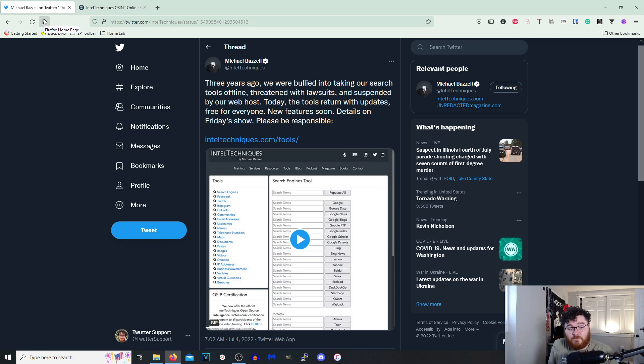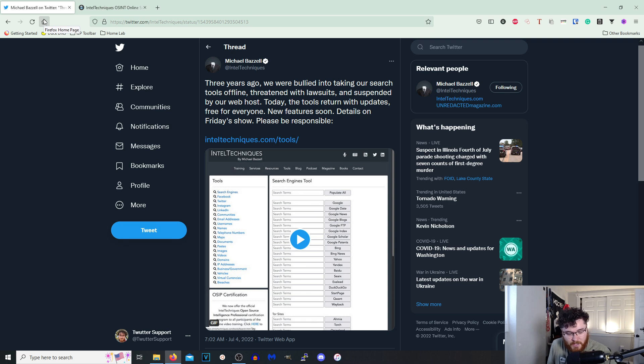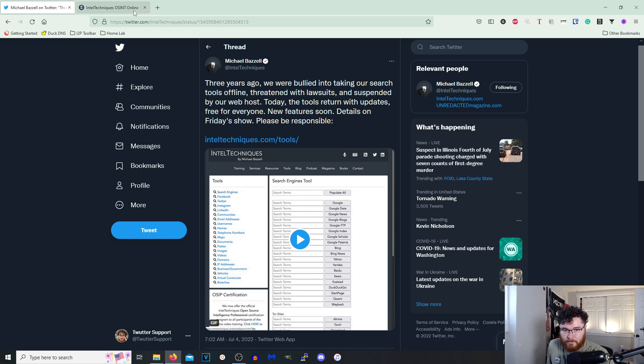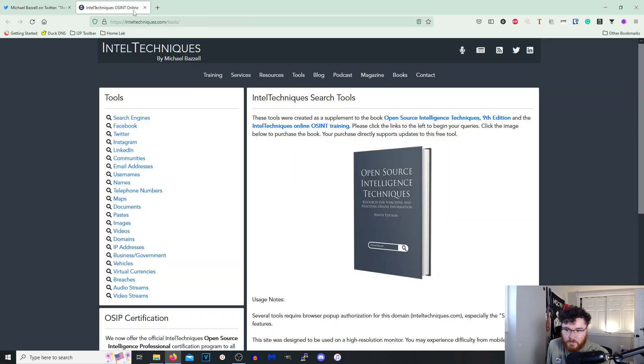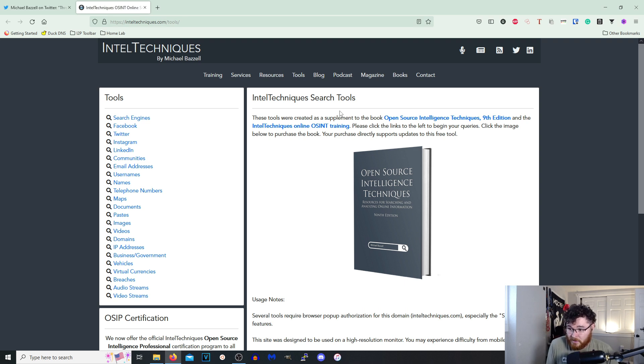I personally have not used any of these. I truly got into OSINT right around the time this site probably got taken offline. Like producing YouTube videos and stuff like that. So we're gonna take a look at this ourselves, see what we can use with it, and just walk through.